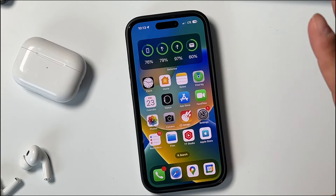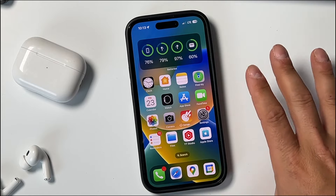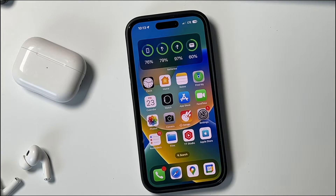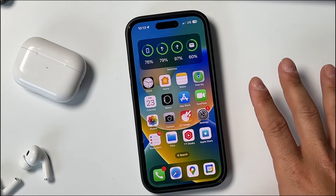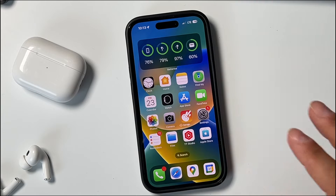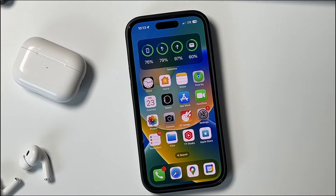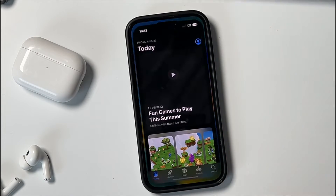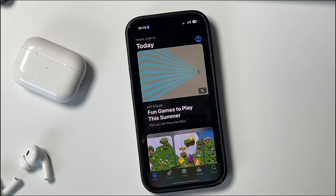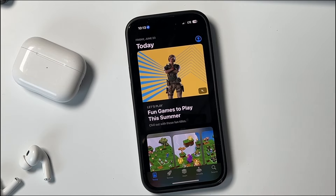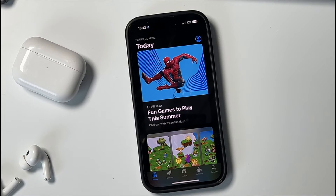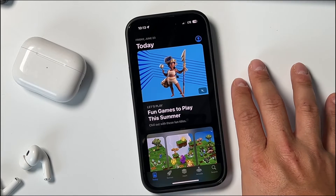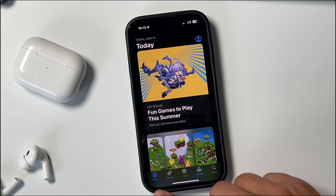A few weeks ago I went over a simple method to remove subscriptions from the iPhone. I'm going to show you right now again and then go over some other options if it doesn't work. Anytime you set up a subscription using the App Store or within an app that you downloaded from the App Store, you open it up and it'll take you to a page here.